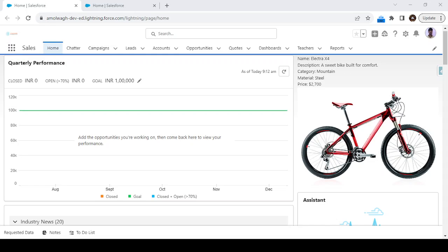Hello, welcome back to the Cloud Valley. In this video we are going to see how to call an approval process from a flow. There are multiple scenarios where we need to call an approval process automatically without clicking the submit for approval button. That configuration we can do by using our flow.